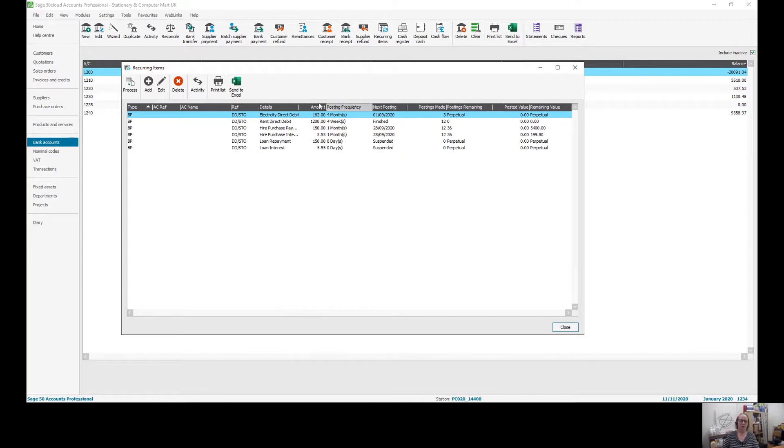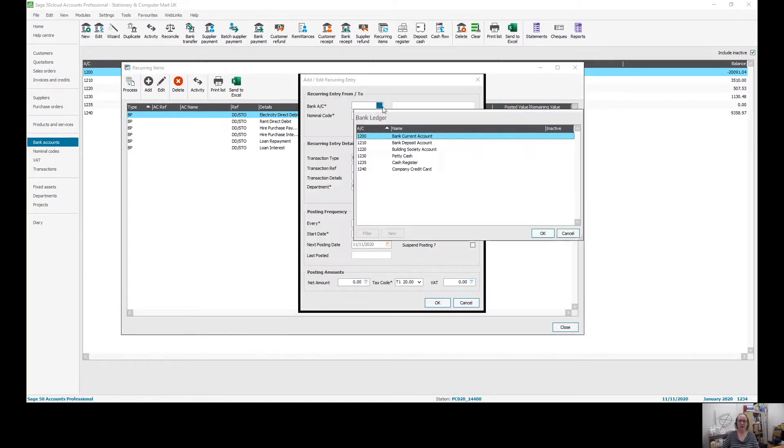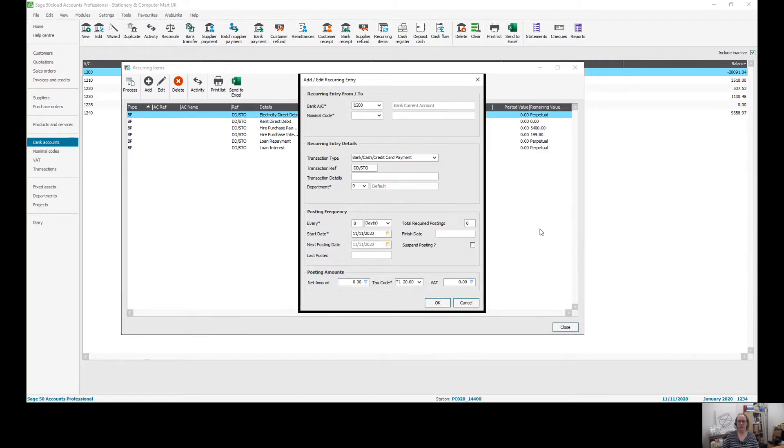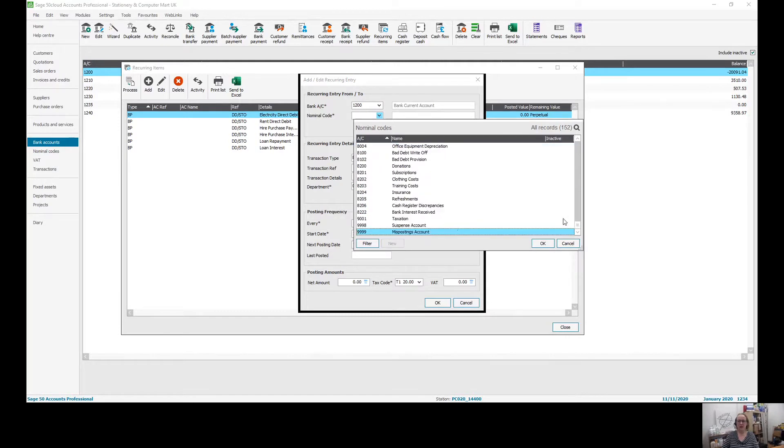To set up a new one, you can choose add. First in here we're going to make sure that we've got the right bank account. Then you might do the nominal code that you need. So for this example, I am going to use bank interest received in here.